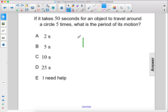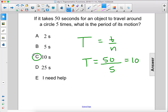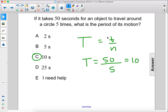Alright, so the formula for period is T equals t over n — the time over the number of times. So T equals the time, 50 seconds, over 5 times, which is 10 seconds. The answer is C.